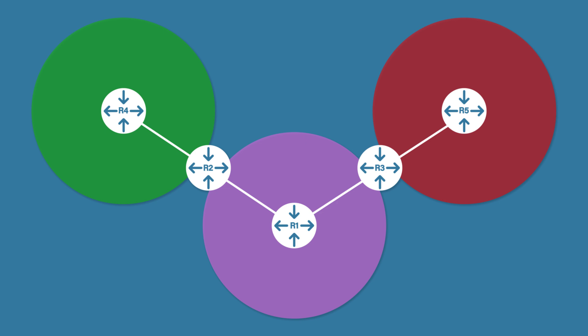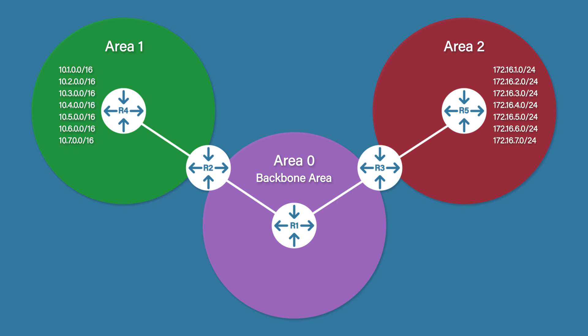First of all, you need to start with Area Zero. This is known as the backbone area. Every other area must join to the backbone area. Secondly, to benefit from OSPF areas, you need to plan your subnetting. As you can see here, Area 1 has all of the 10 dot something networks, and Area 2 has all of the 172.16 something networks. This really is the key to successful OSPF areas. Let's take a look at how we can summarize our routes.